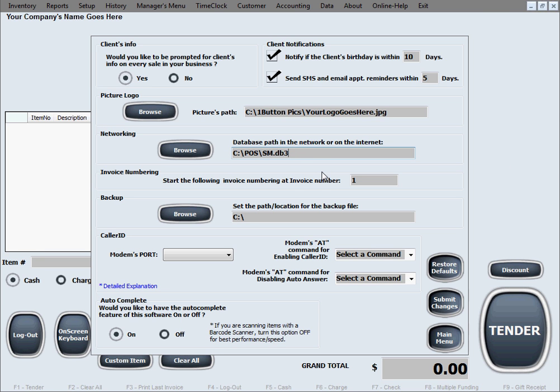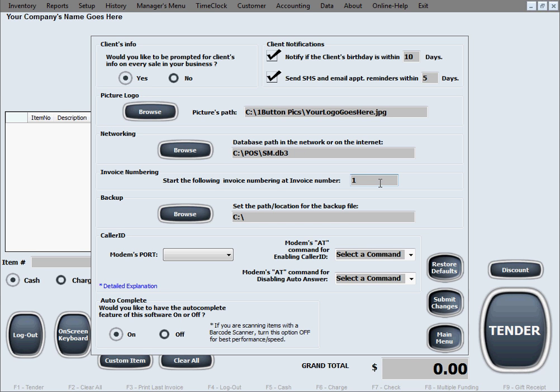Invoice numbering is an option that lets you put a number from where you want the invoice numbering to start. Let's say you're in an existing business and you have gotten up to a certain number of invoices before you acquired our software. So now you just want to continue from that number where you left off. You can choose not to start at one and just start at whatever invoice number you're at.